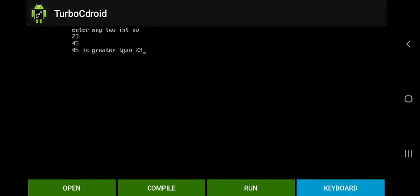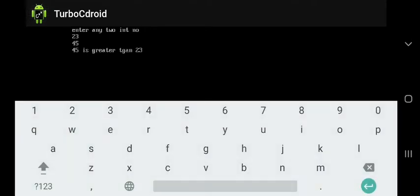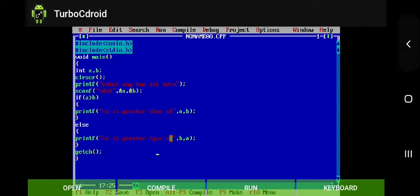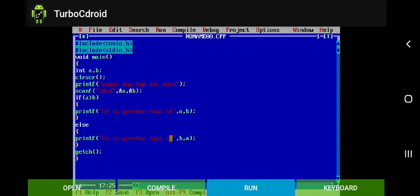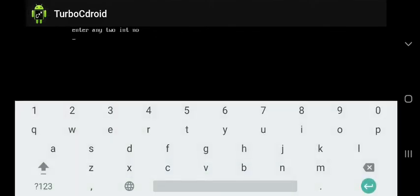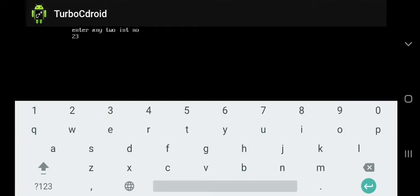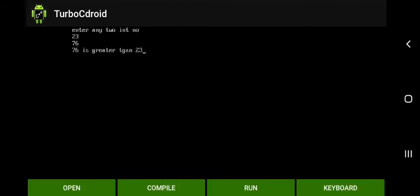Second time we try to run the program with the next value. The second value will be greater, that is 76 and 23. So here 76 is greater than 23.